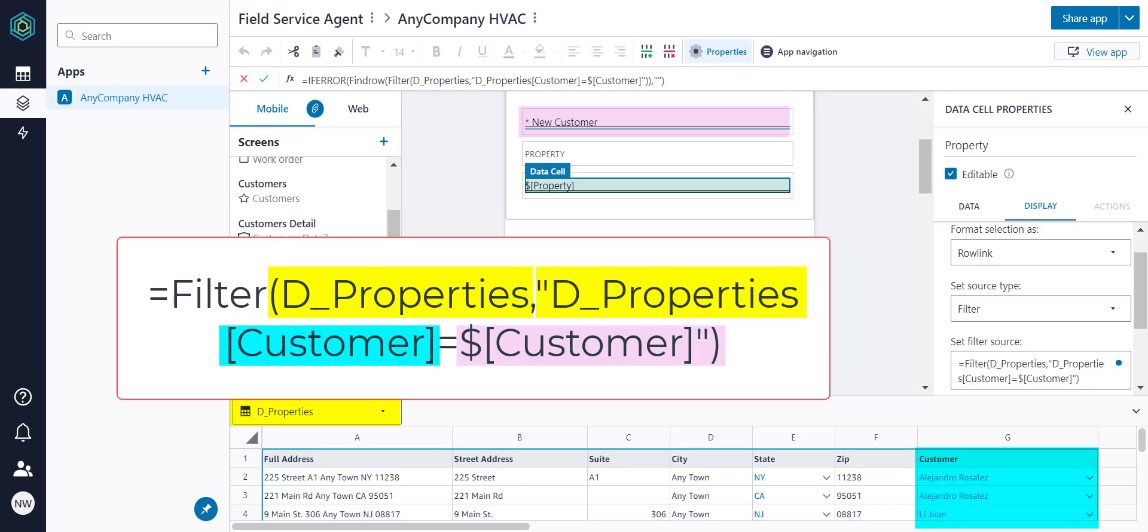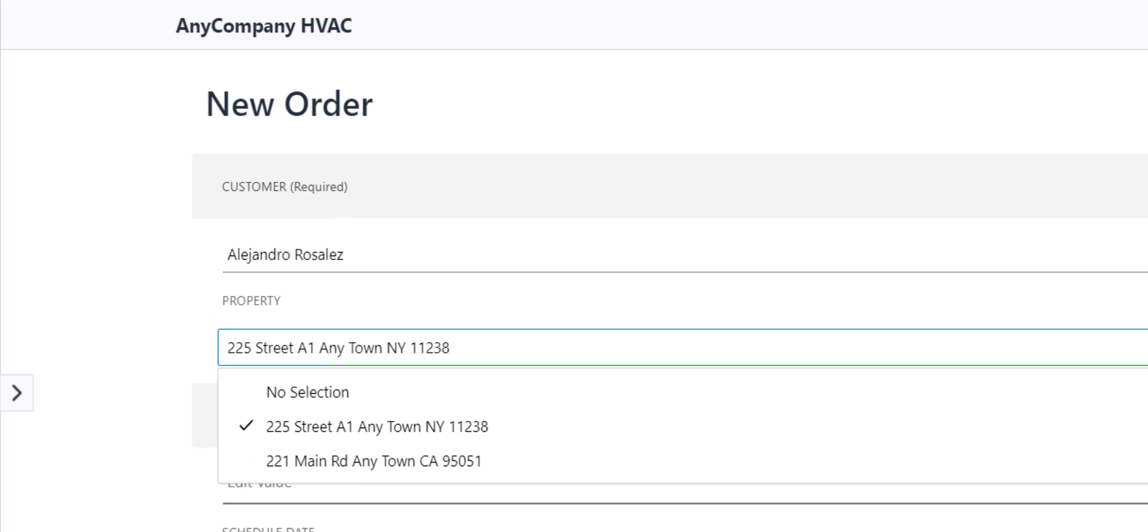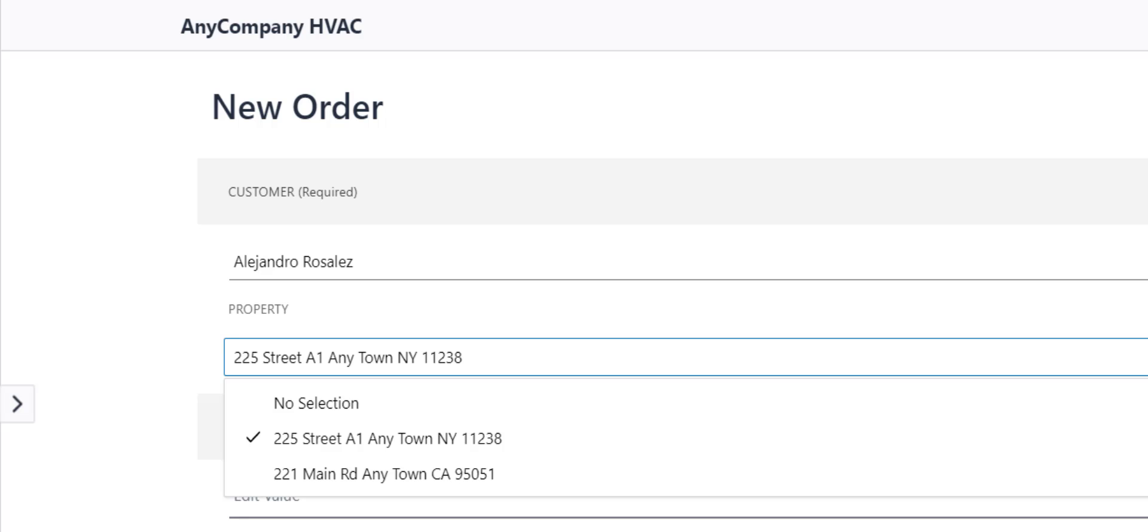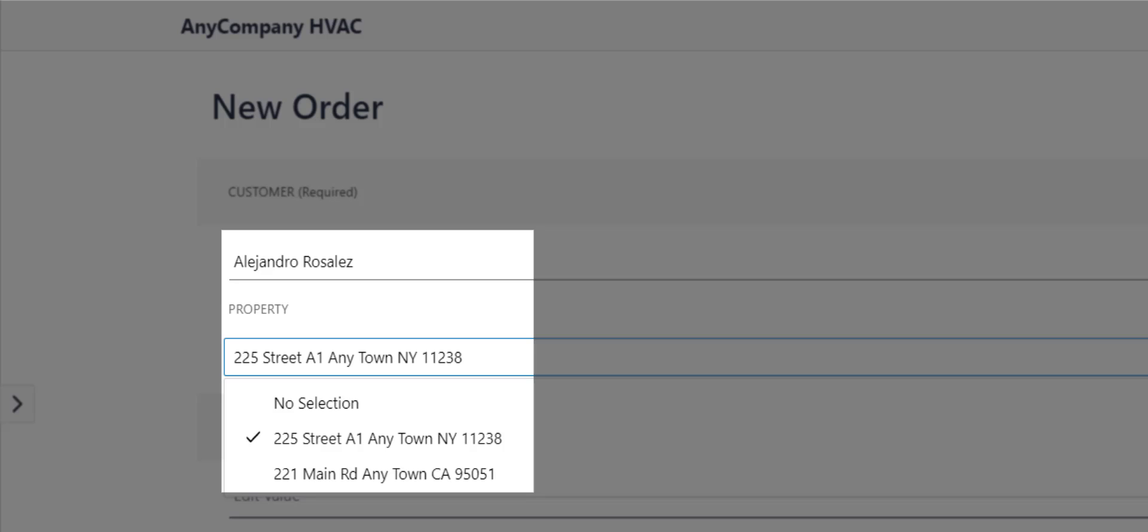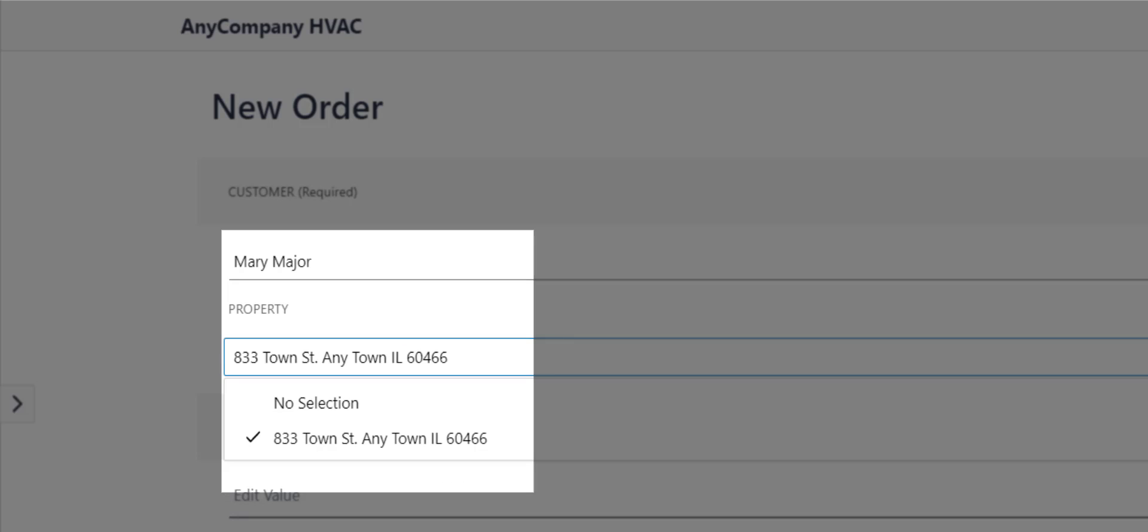Picklists in Honeycode by default show the first column of the Rowlink, so the Address column will display in the app. When Alejandro Rosales is selected, it shows his two addresses. When Mary Major is selected, it shows her address.